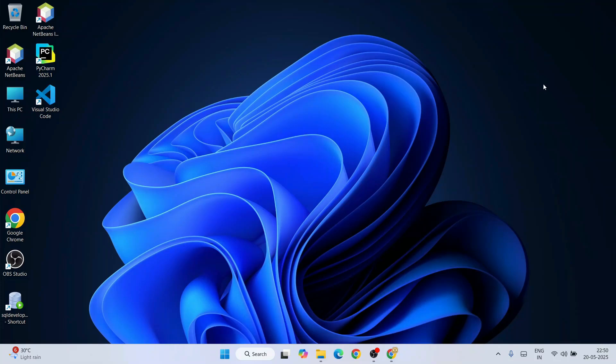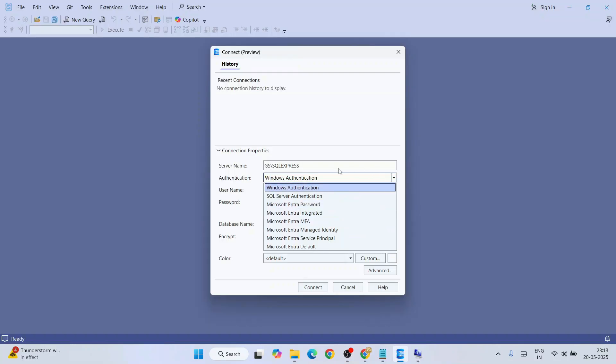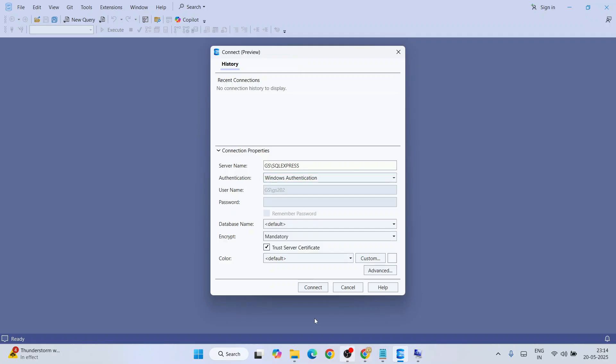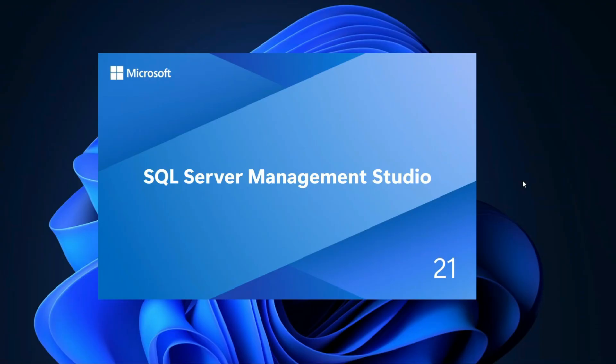Hello everyone, welcome to Geeky Script. Today I am going to show you how to install the latest version of SQL Server along with its GUI interface, that is SQL Server Management Studio (SSMS) version 21, on Windows operating system.